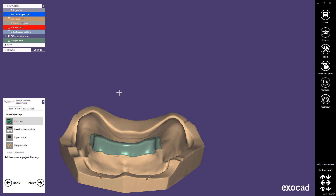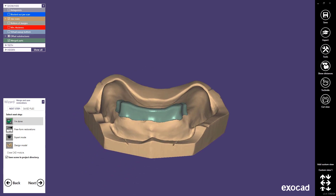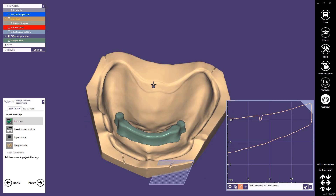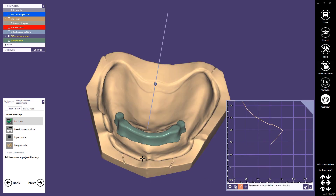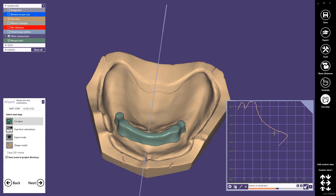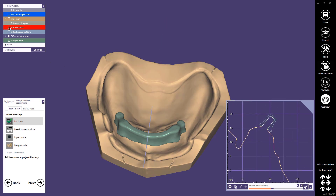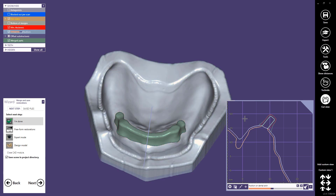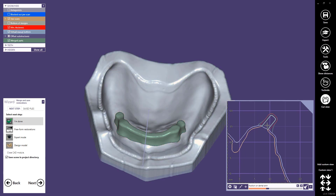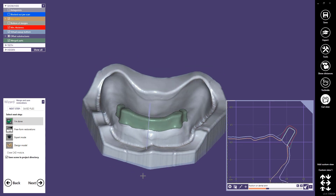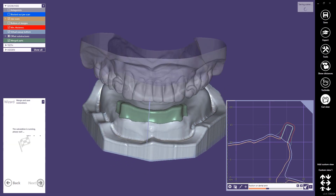At last I would like to show you the different parts of the offset substructure. We can do this by activating the cut view function. We can activate the minimum thickness and the virtual wax-up button, and we have a perfect view of all the different parts. Thank you for your attention.